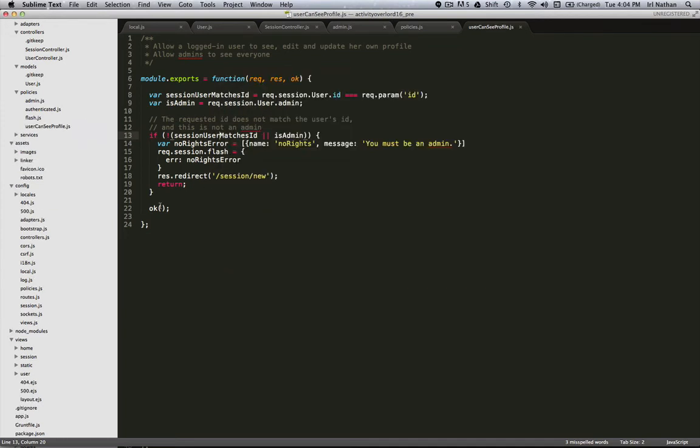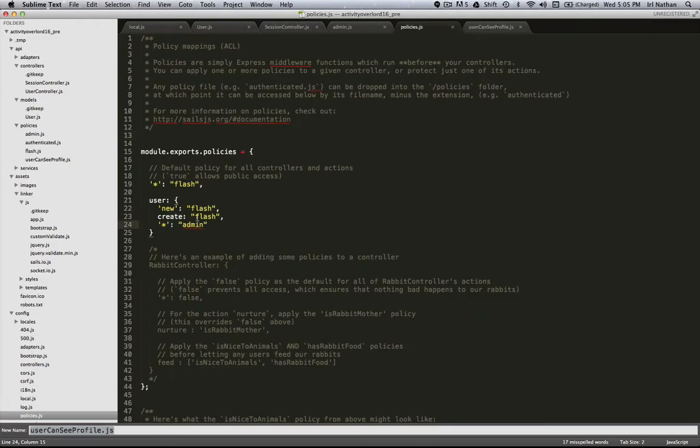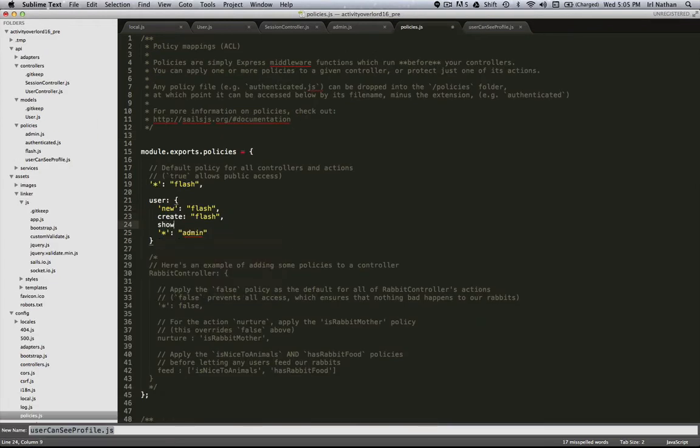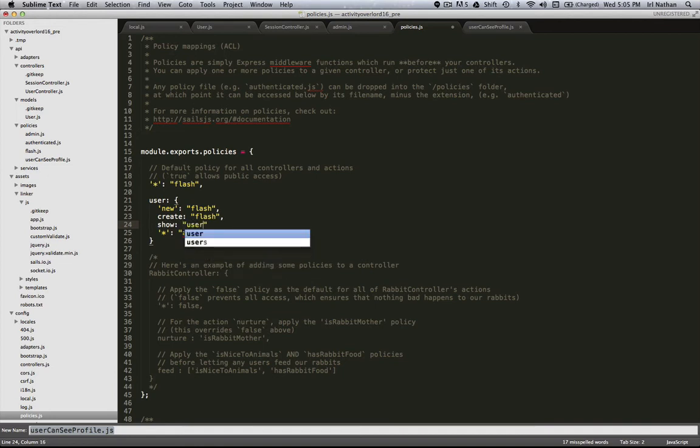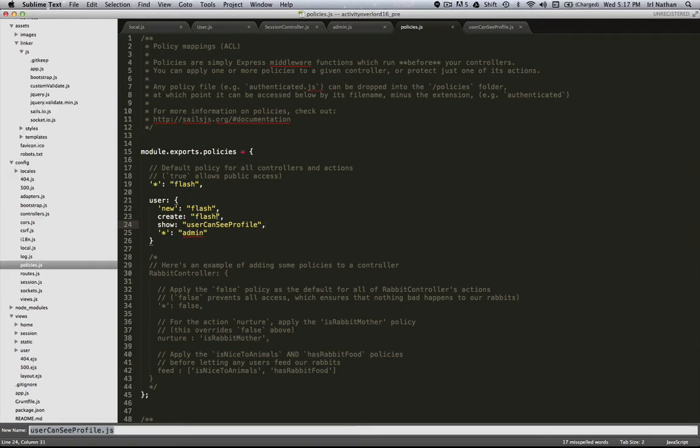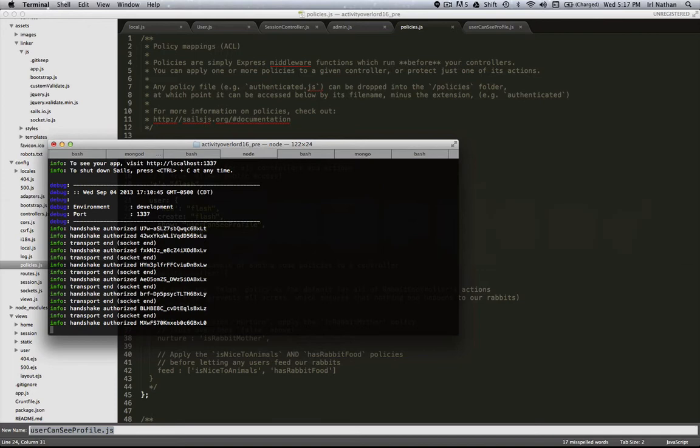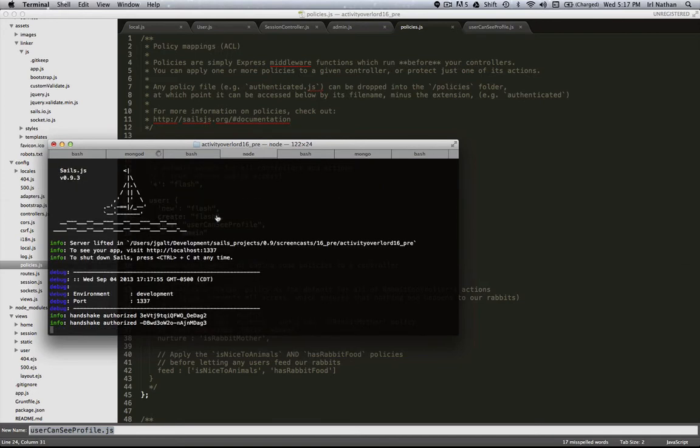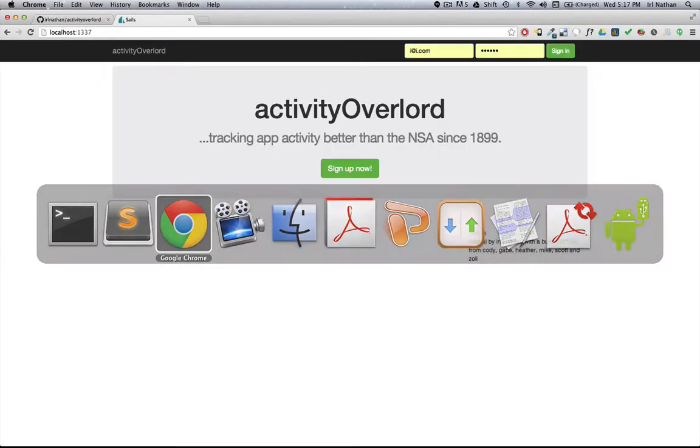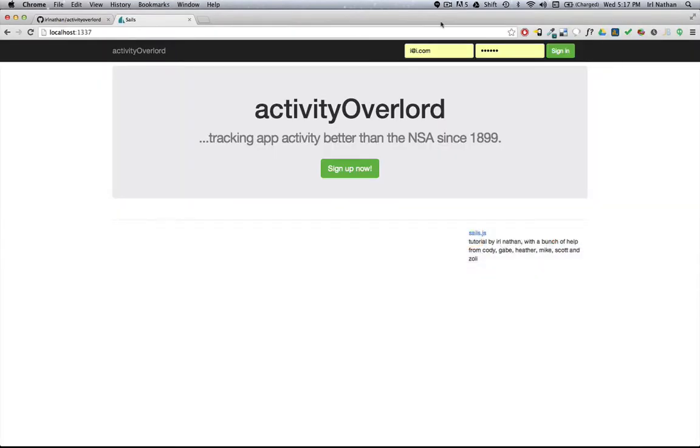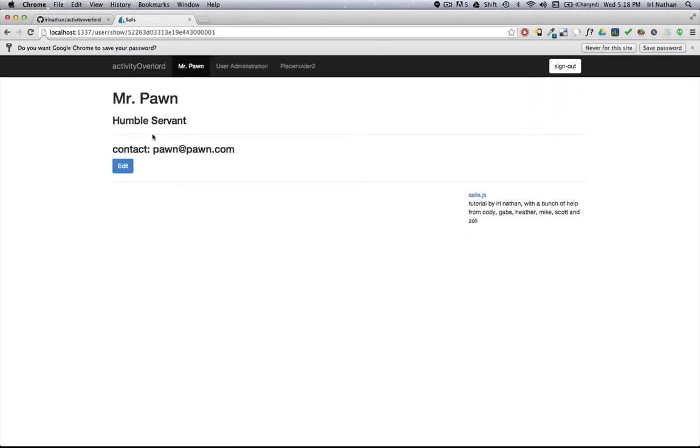I know that's not the greatest name in the world. If you know a better name let me know and I'll change it. Let's go back into the policies and implement this new policy. So now for the show action we'll add this policy. Let's see how this looks. I'm going to restart the server and I'm going to log in as our friend Mr. Pawn who does not have admin access. Now he can see his own profile.